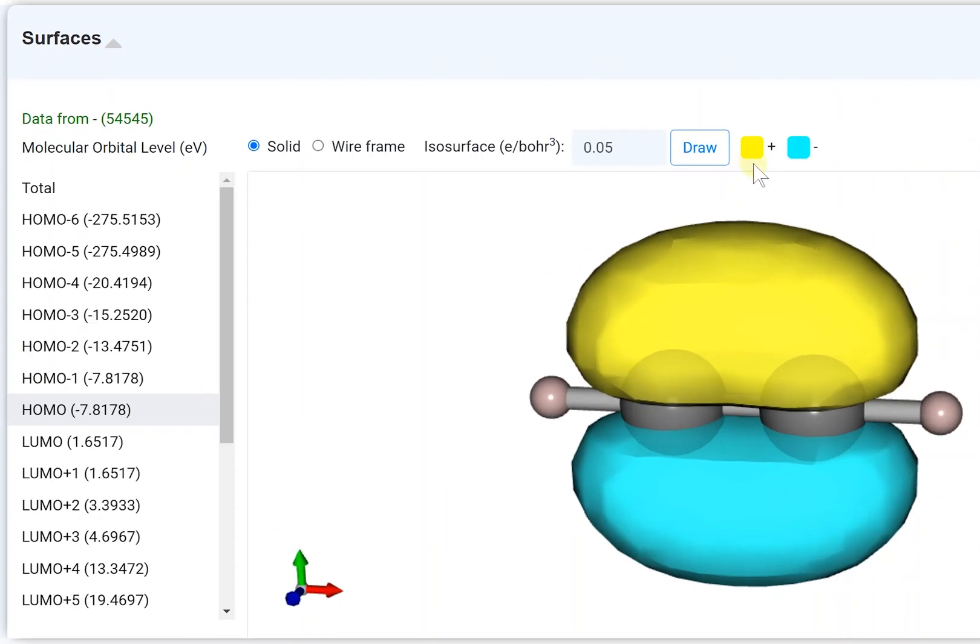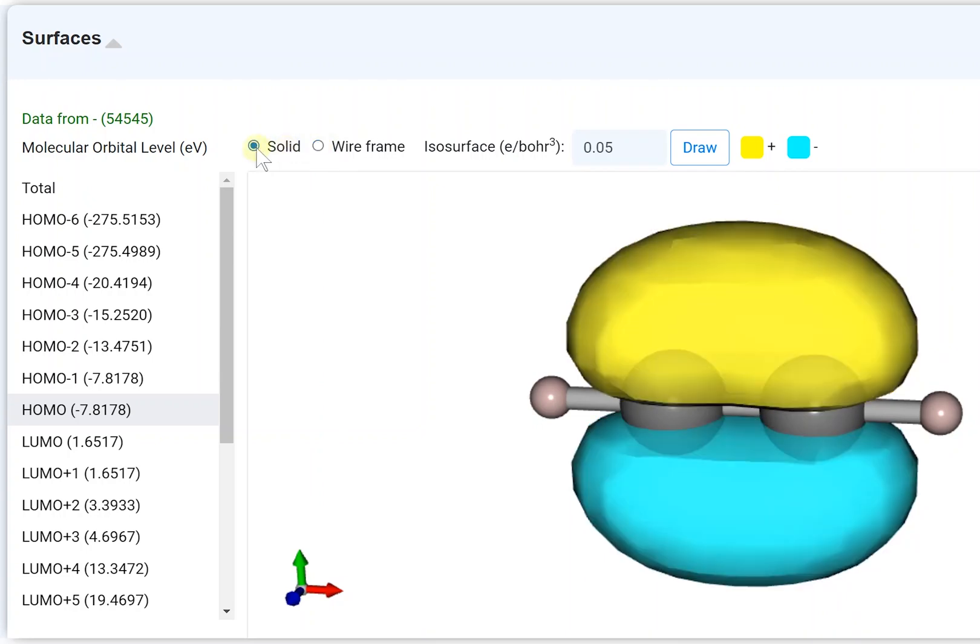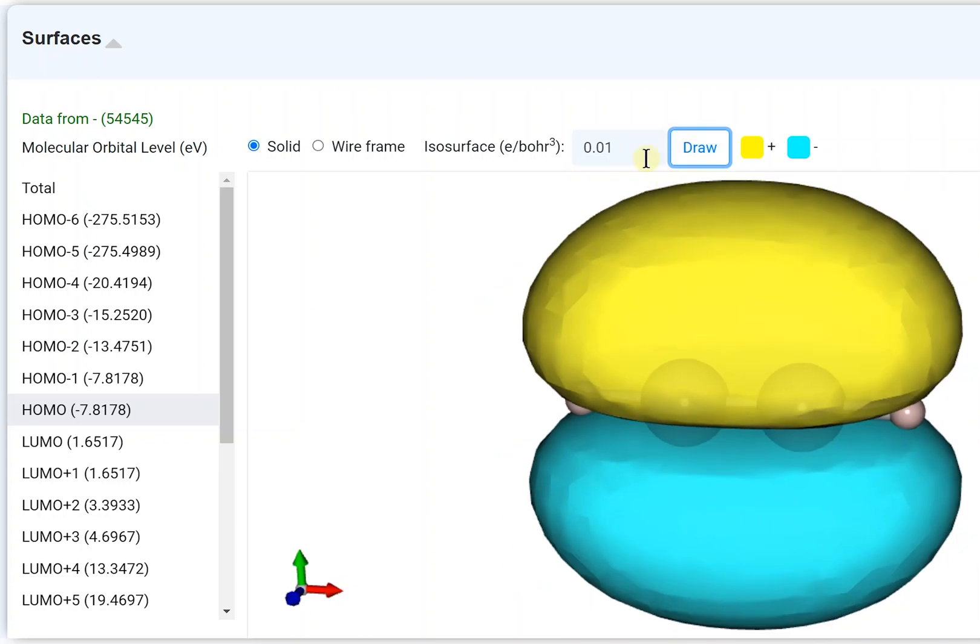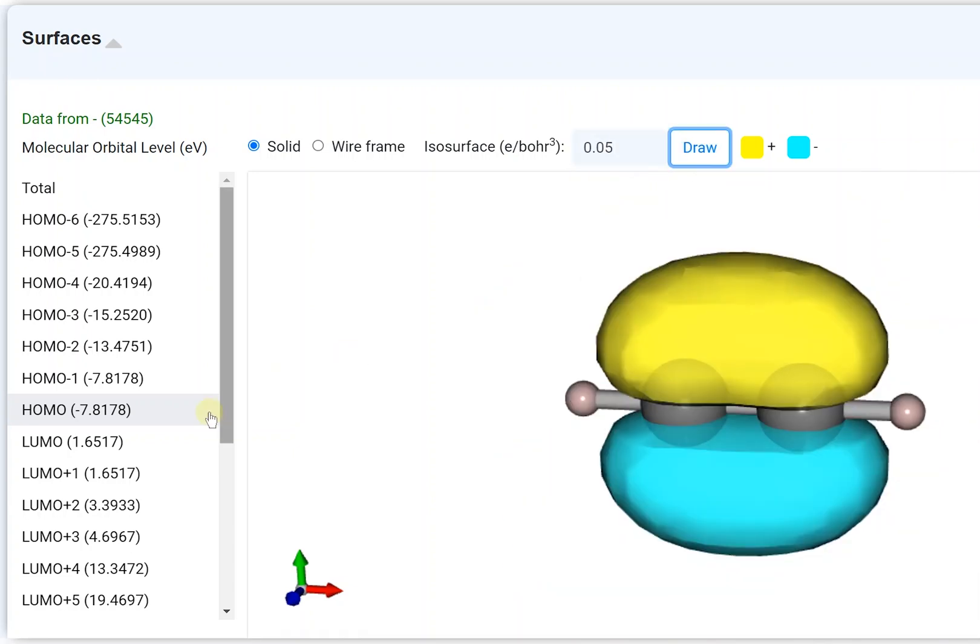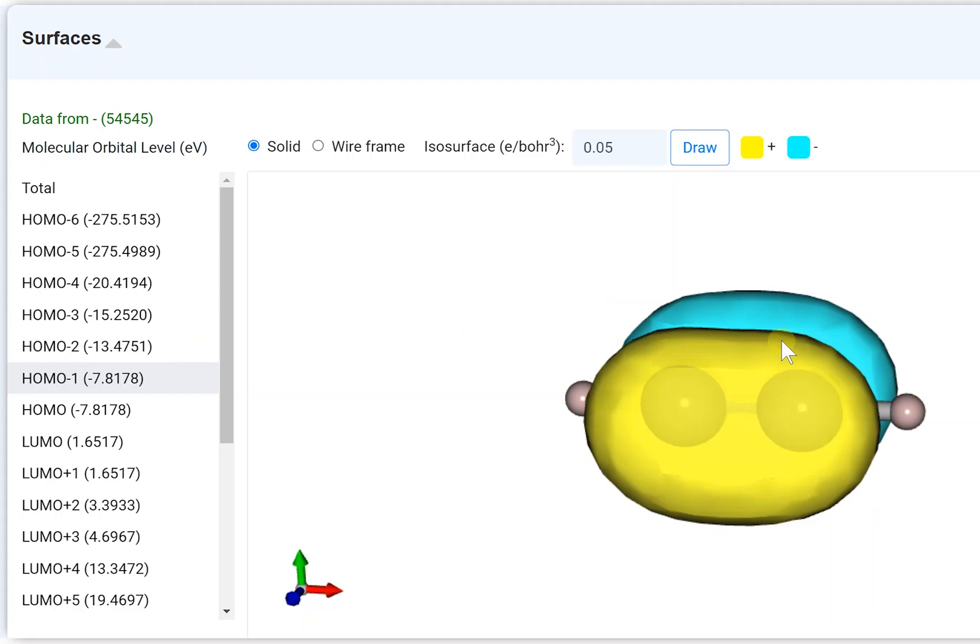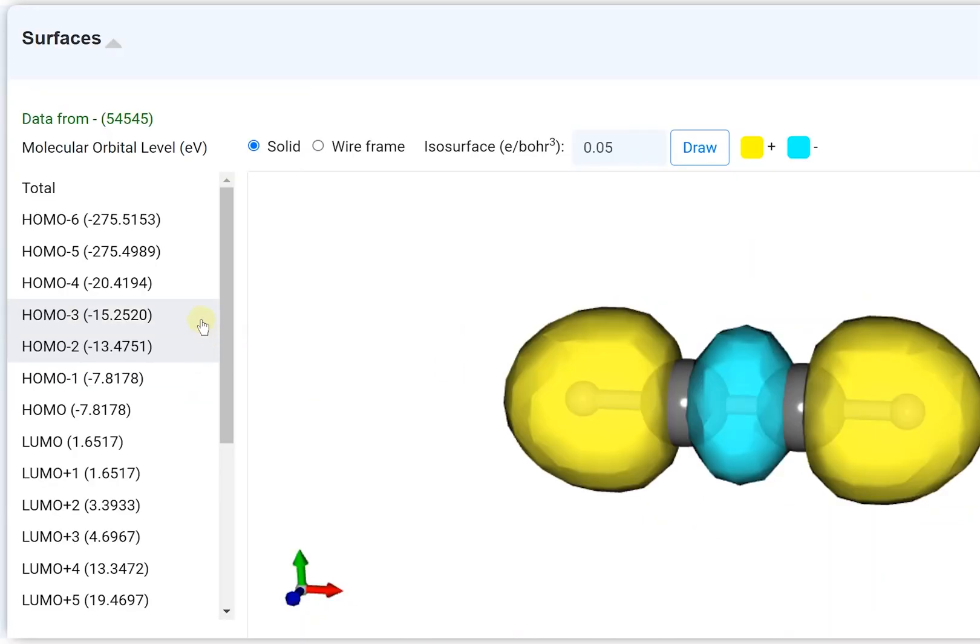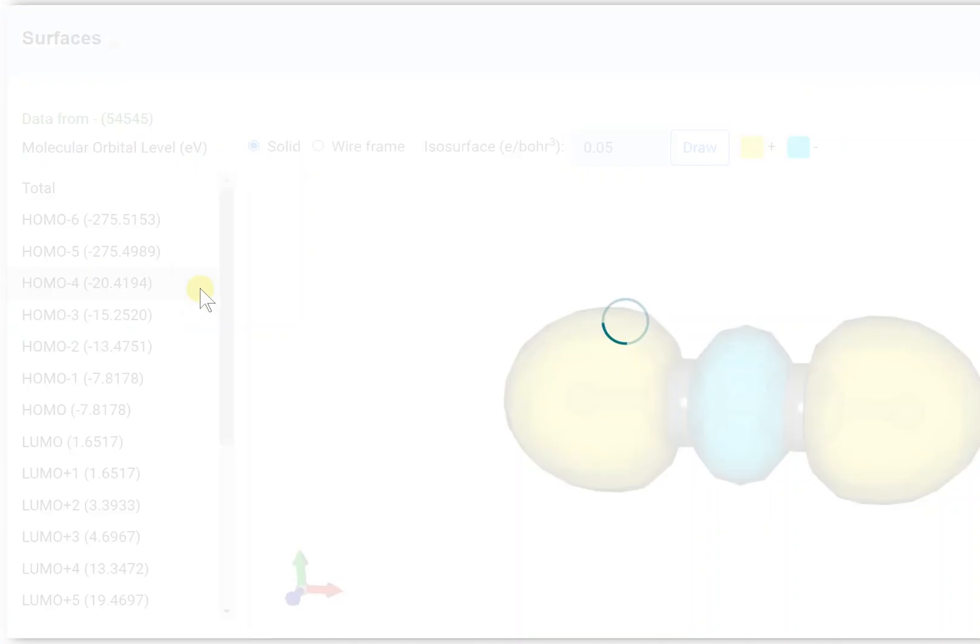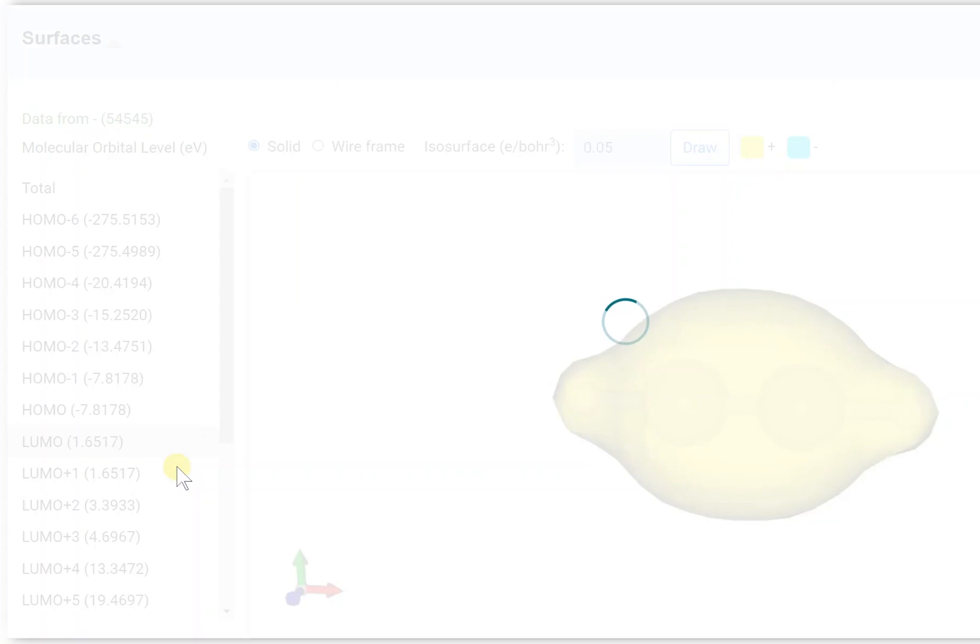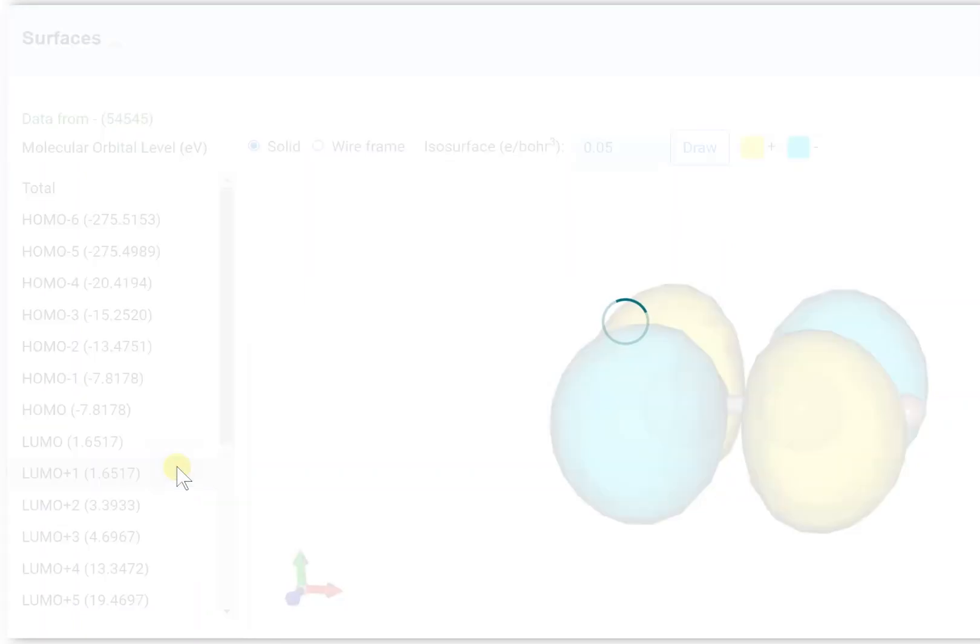At the top, you can modify some options. Display format is switchable: solid or wireframe. And also, the isosurface value is adjustable. Click a value from the lists and observe how the shape of MO is transformed.